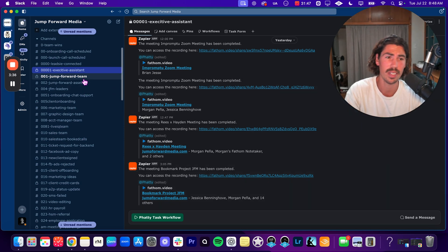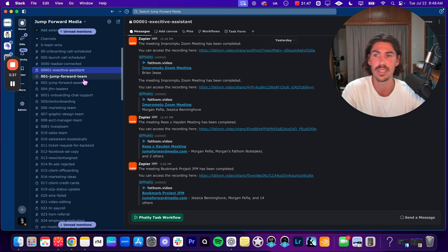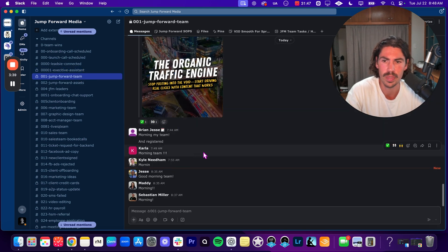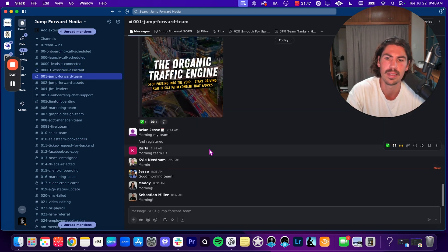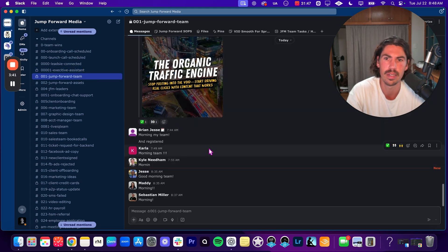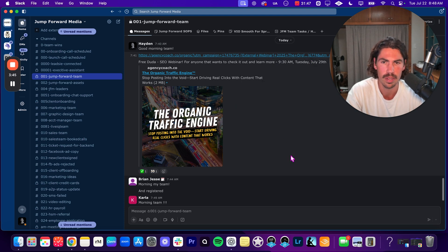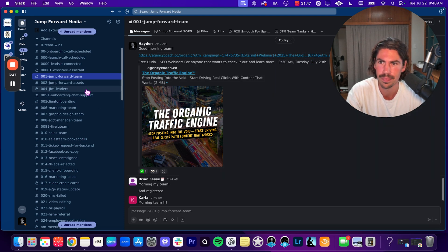Next is our team channel. This one is very, very simple. This is just where we say good morning, this is where we share new things. Like for example, I said, hey, I got invited to this webinar, you guys should register and sign up. Pretty cool.